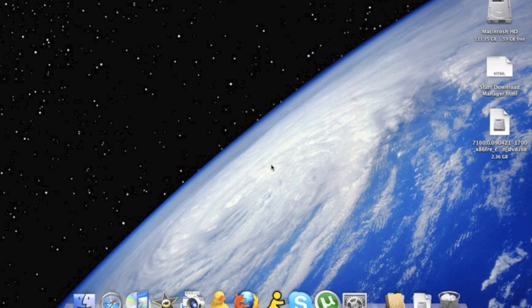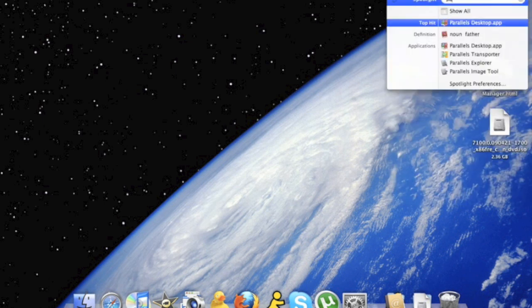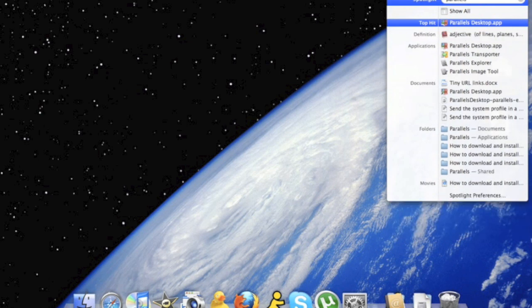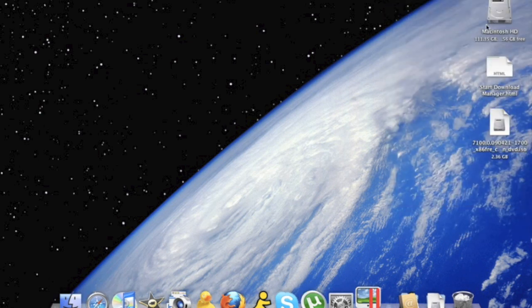Now that you have your operating software in a .iso file, you can search in Spotlight for your Parallels application. Once you find it, click it.